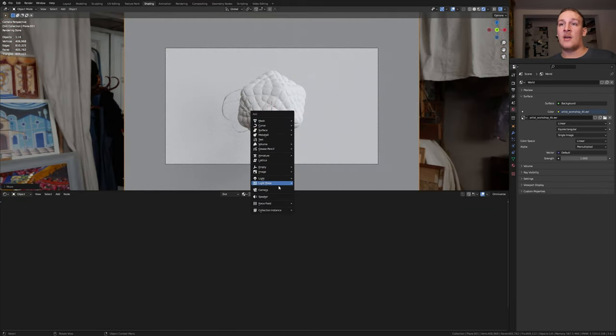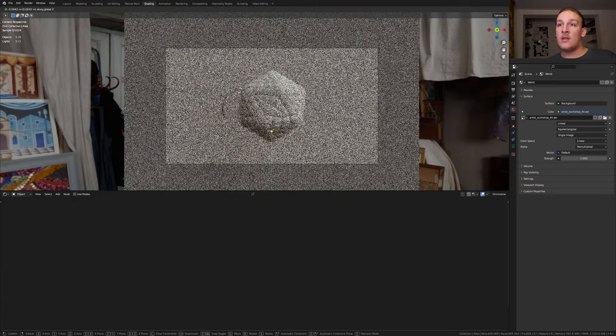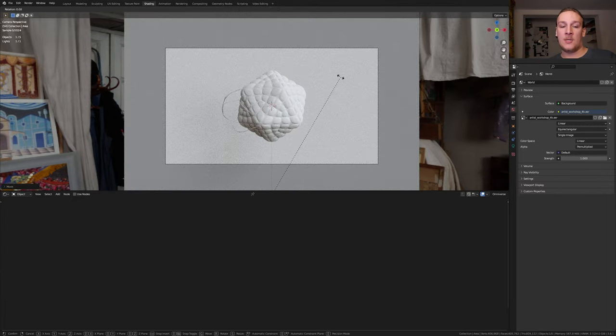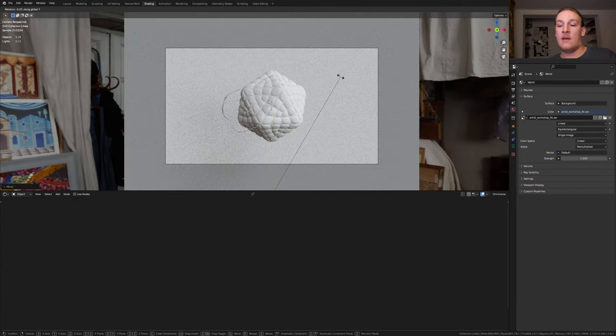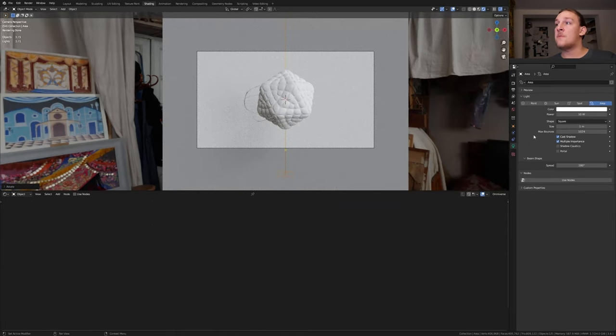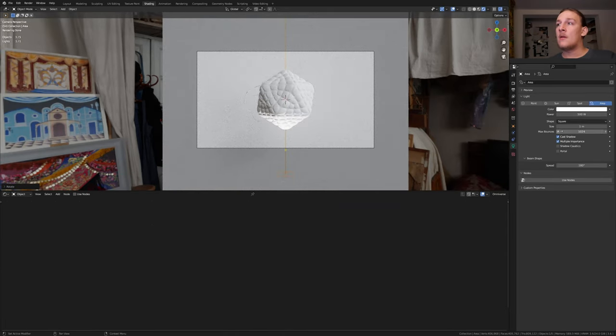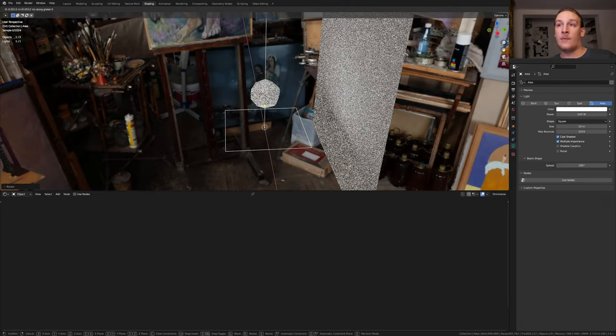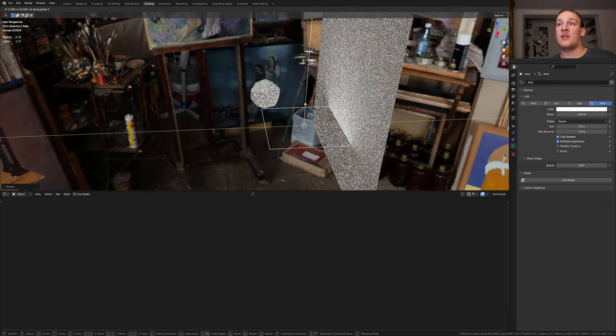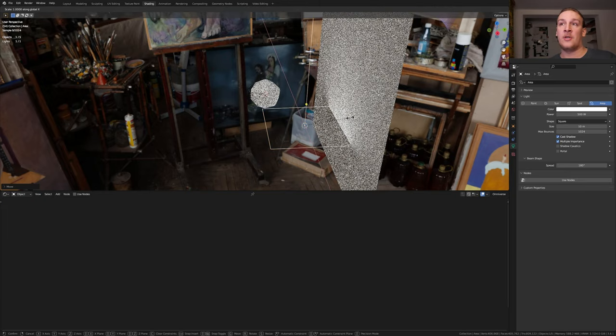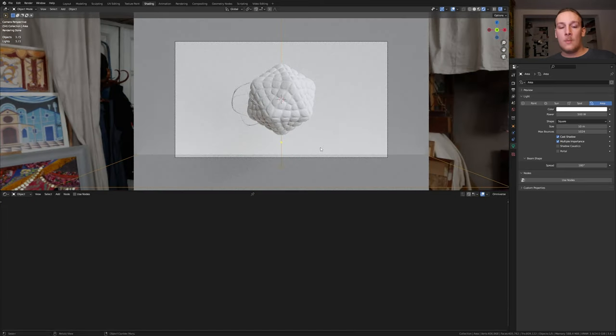Hit shift A and add an area light. Press G and Z and move it down and press R Y 180. Go to the object data properties and set the power to 500. Now set the size to 10. I'm going to move it back so that it intersects with the plane here and scale it up on the X-axis.